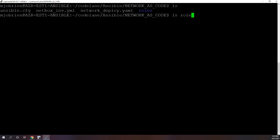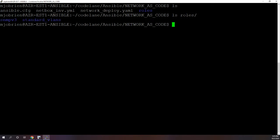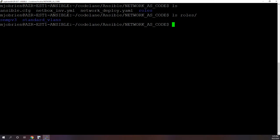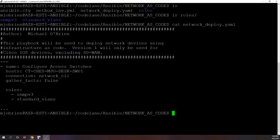So before we take a look at the playbook, let's look at the roles directory. As you can see I have two roles here, one is SNMPv3 and one is standard VLANs. We're going to take a closer look at the standard VLANs one, but I wanted to show you that we have these two folders.